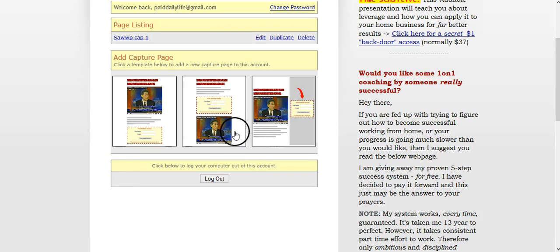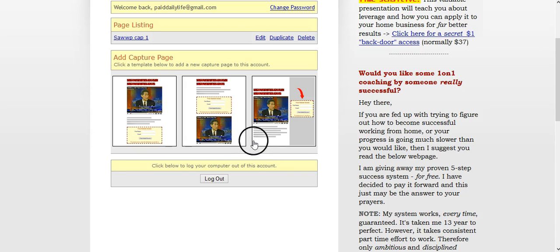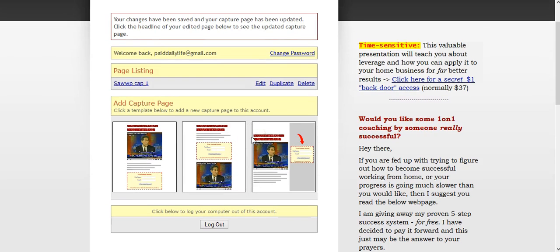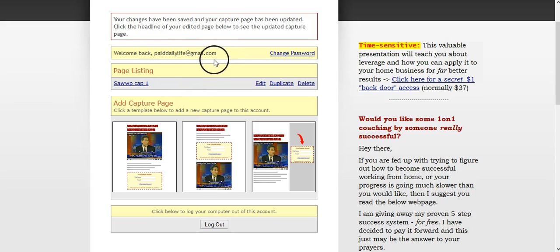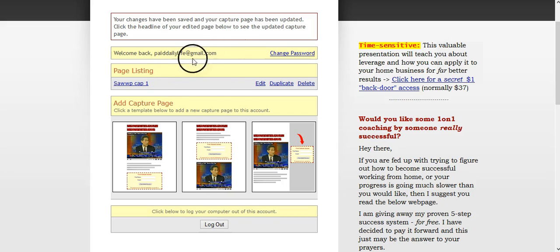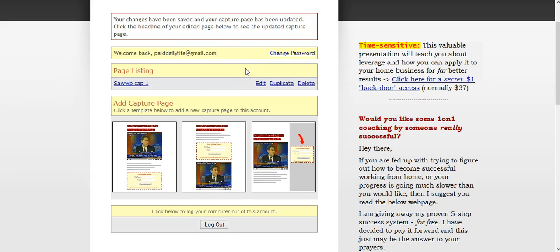And they're going to send you a sign in name, a sign in, which will be your email, and then the password which they'll send you. Once they send you that information, you're going to be able to log in, and then you're going to be able to get the actual website for your capture page.